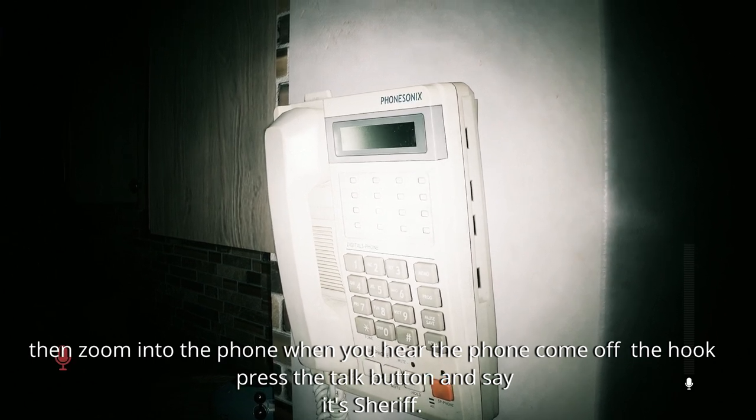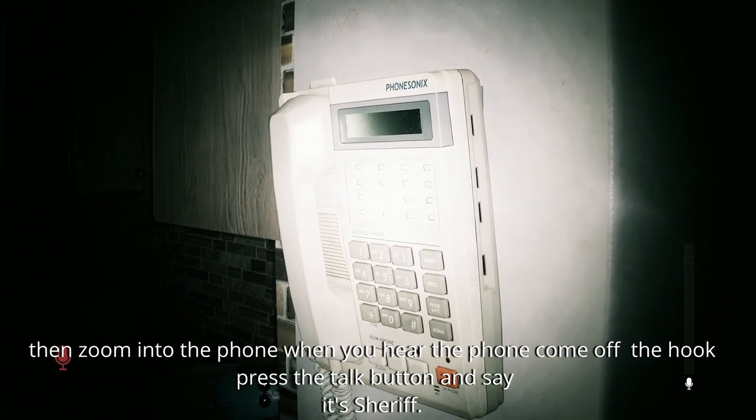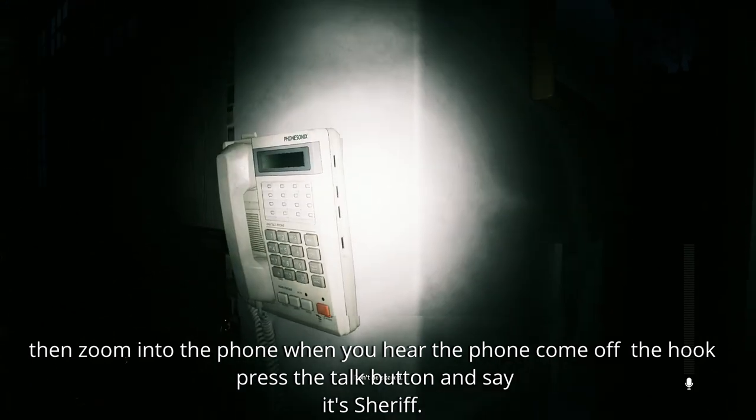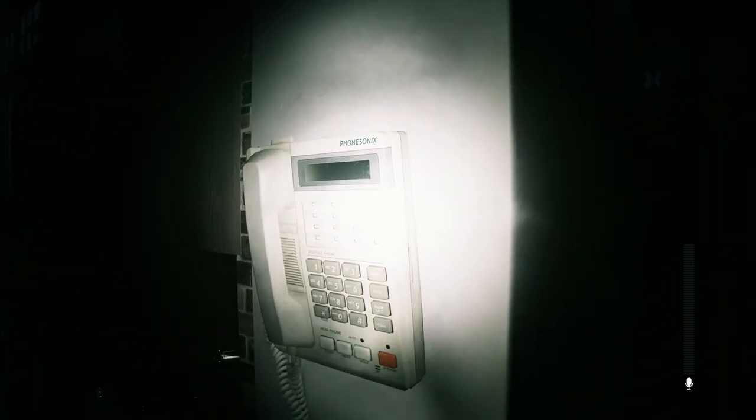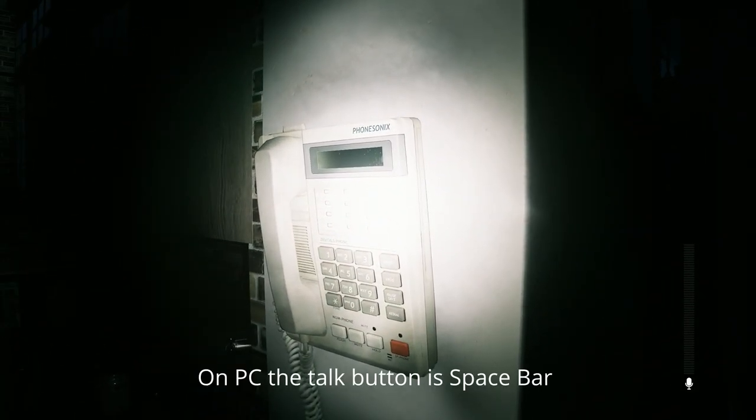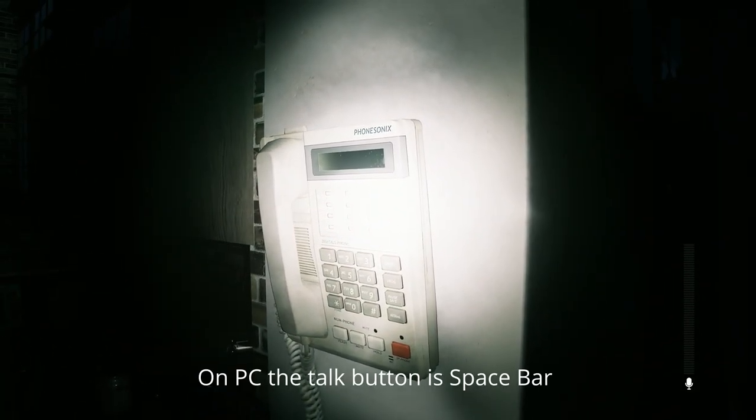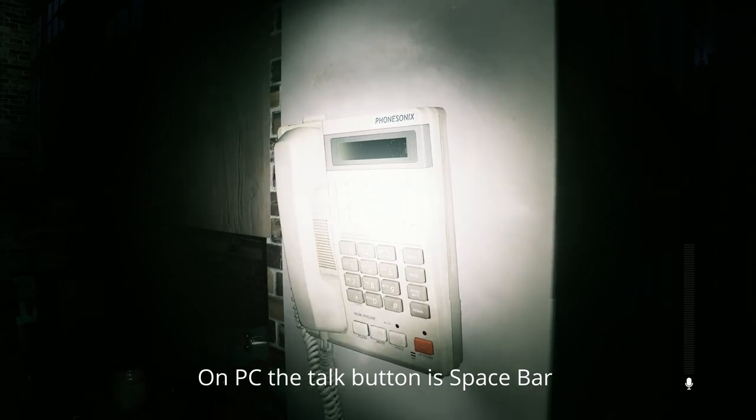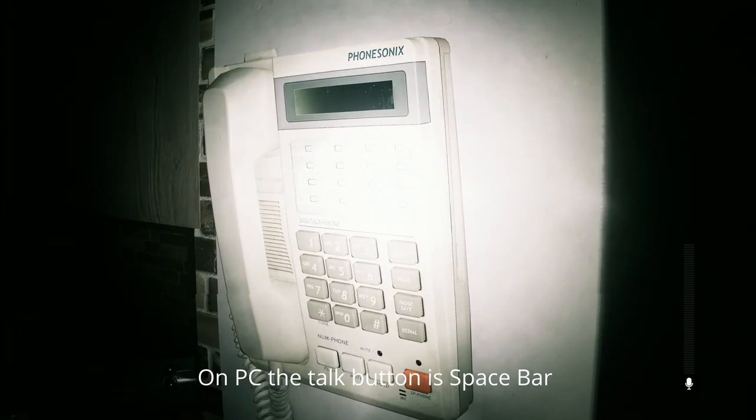Sheriff. Hello? Hello? Hello? That's a fucking space bar. Hello?